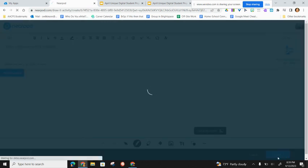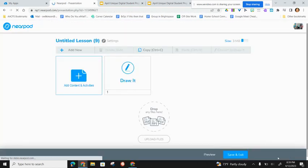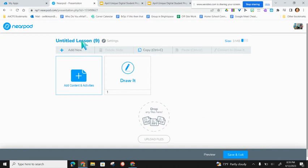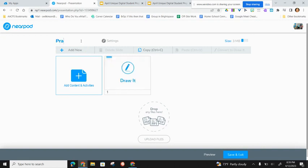Students press Save when done with a slide or element, then come back to their main editing area. They can change the name of the lesson and continue editing across it.